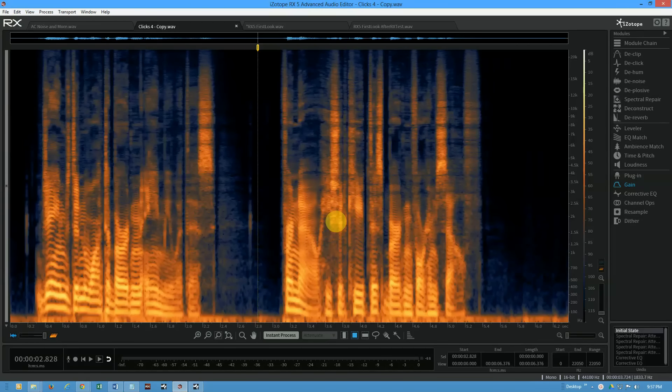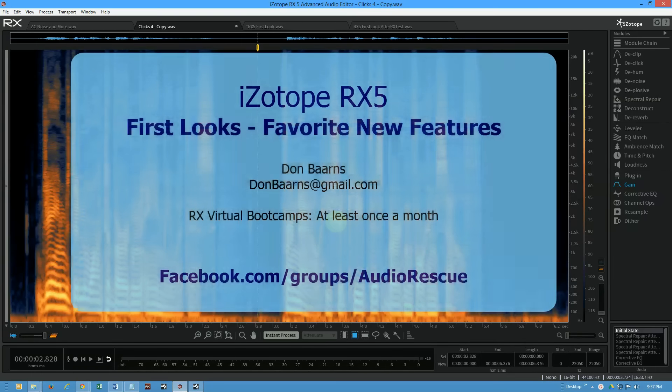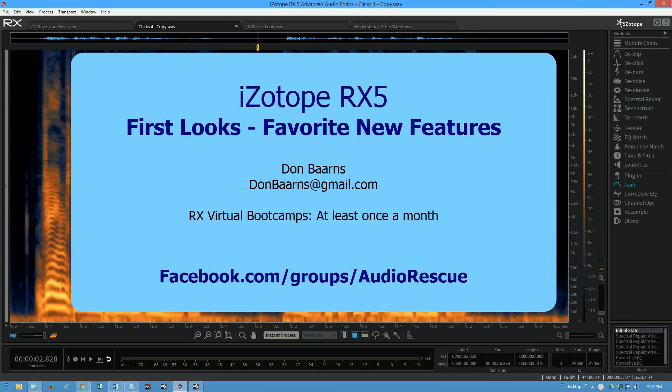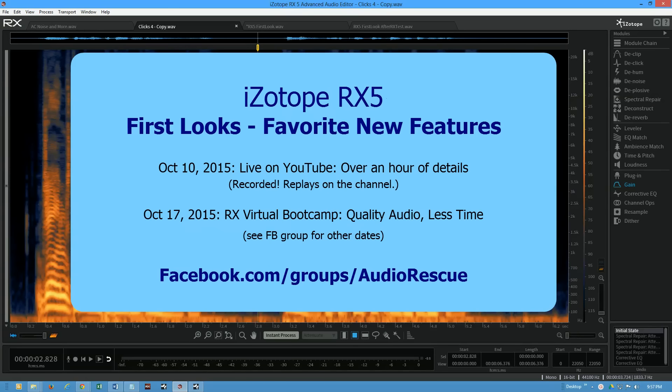Don Barnes here with Red Barnes Audio and today we're going to look at RX 5 and some of the new features in a nice first look. Before we do that, just know if you want more depth, on October 10th I'm going to do approximately an hour to hour and a half where we go over a lot of the features in detail.